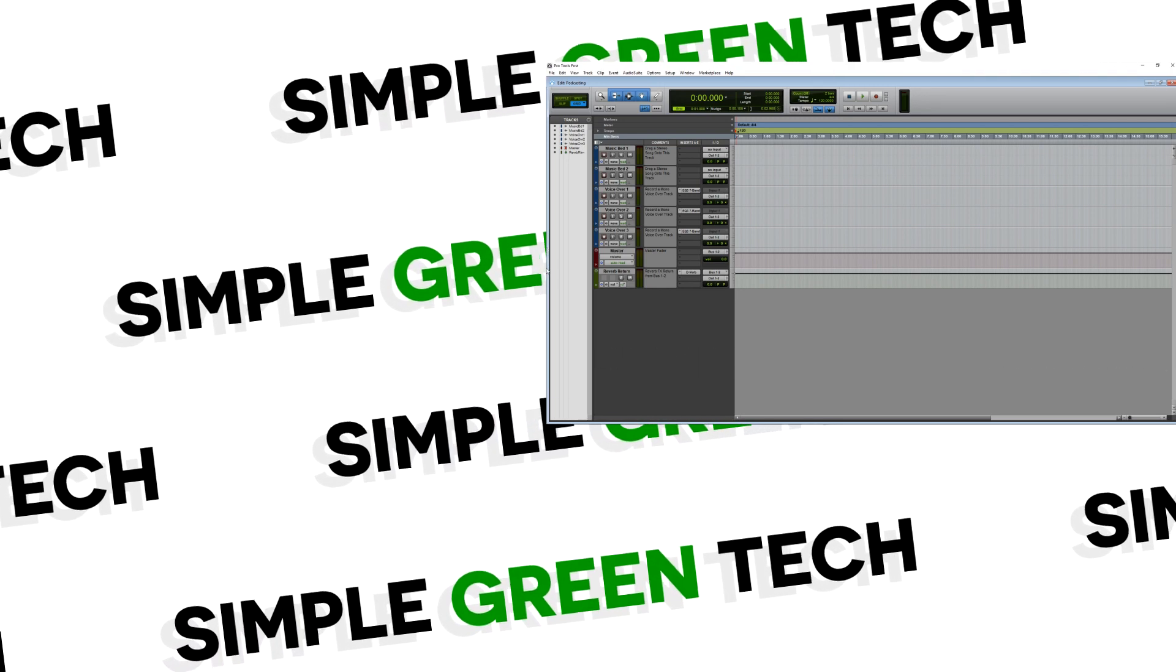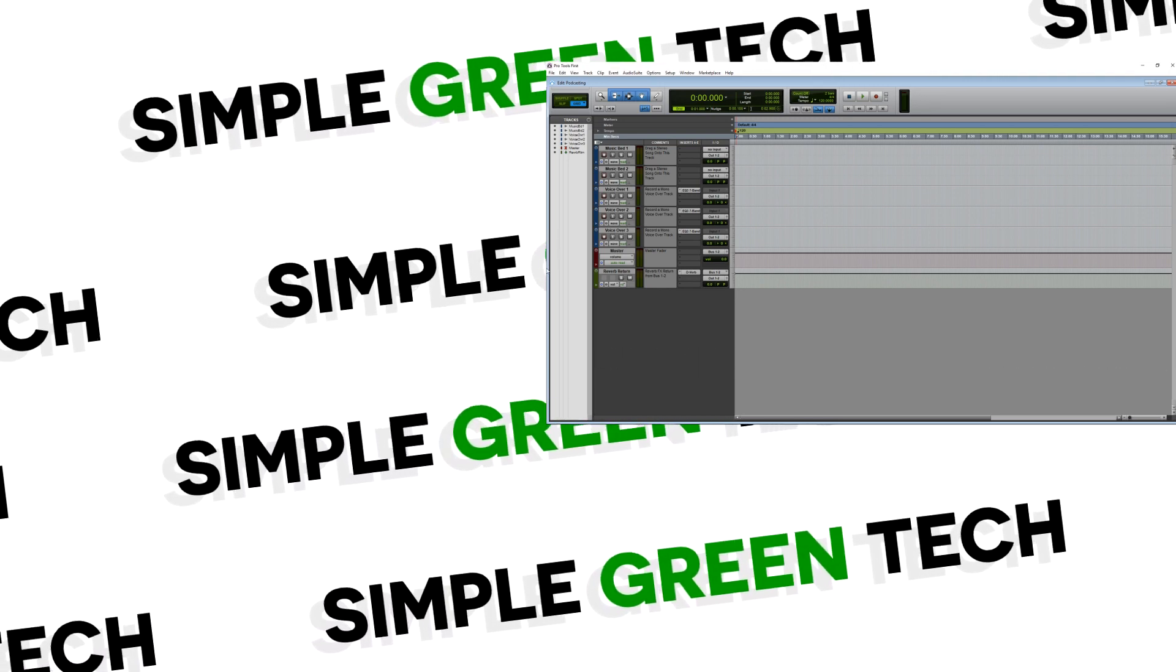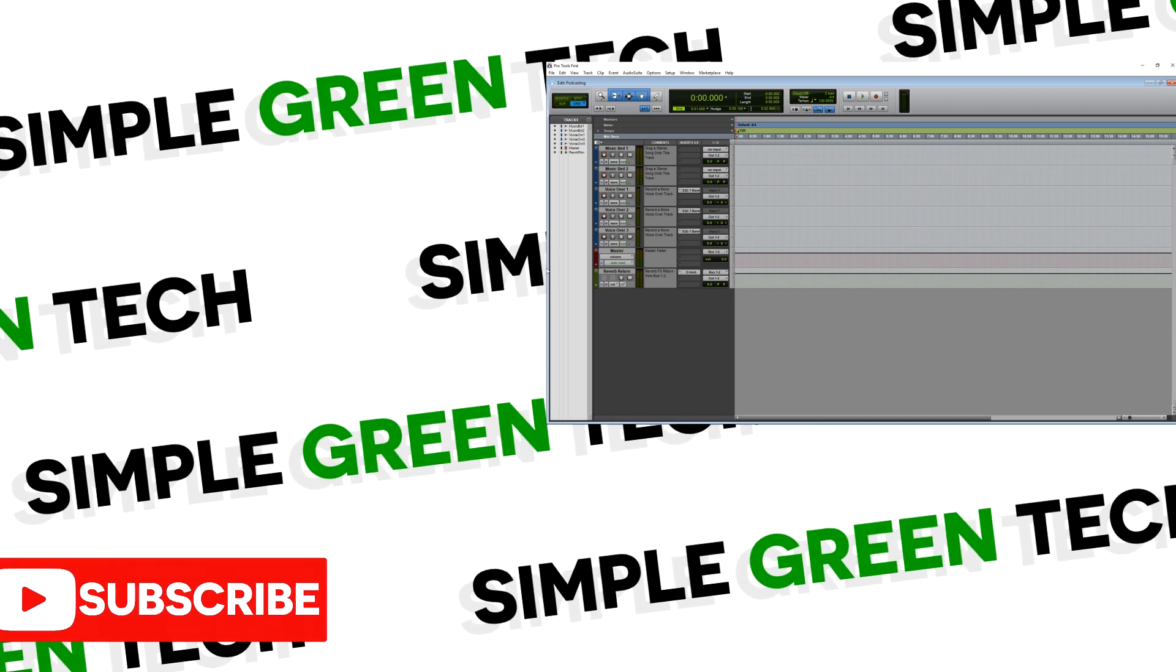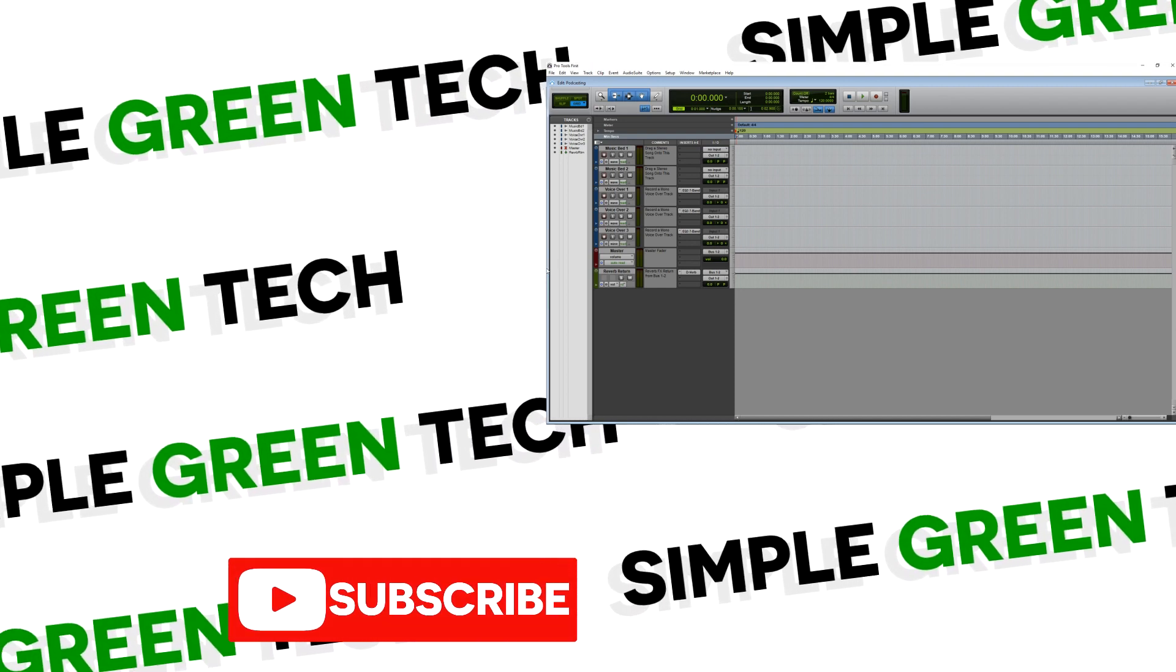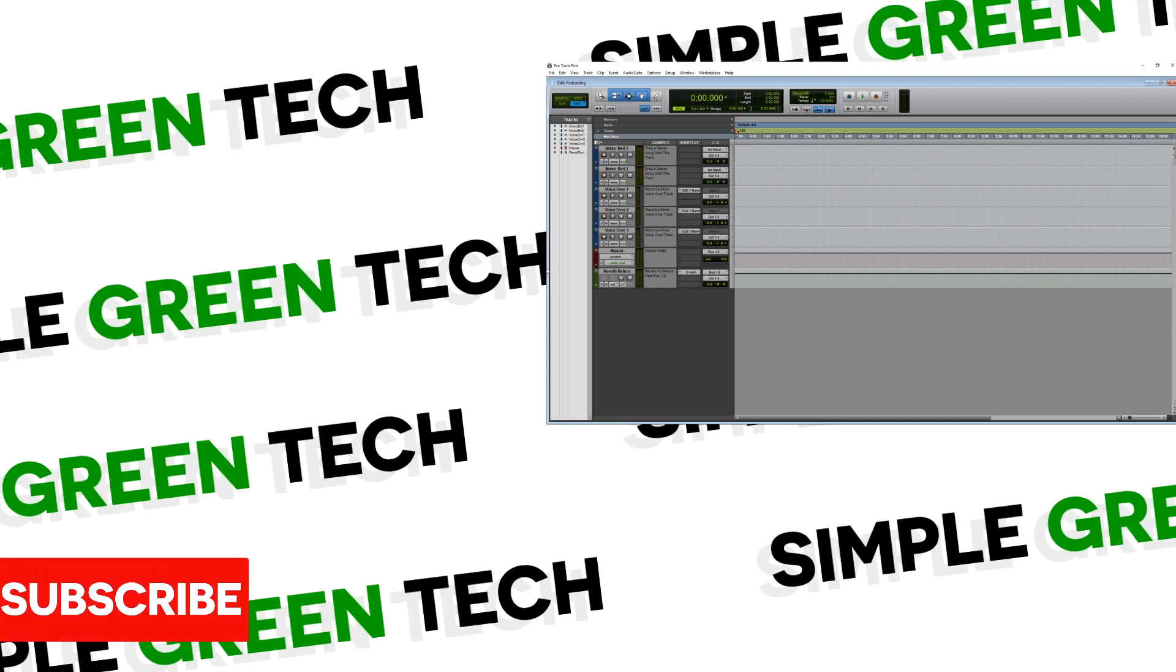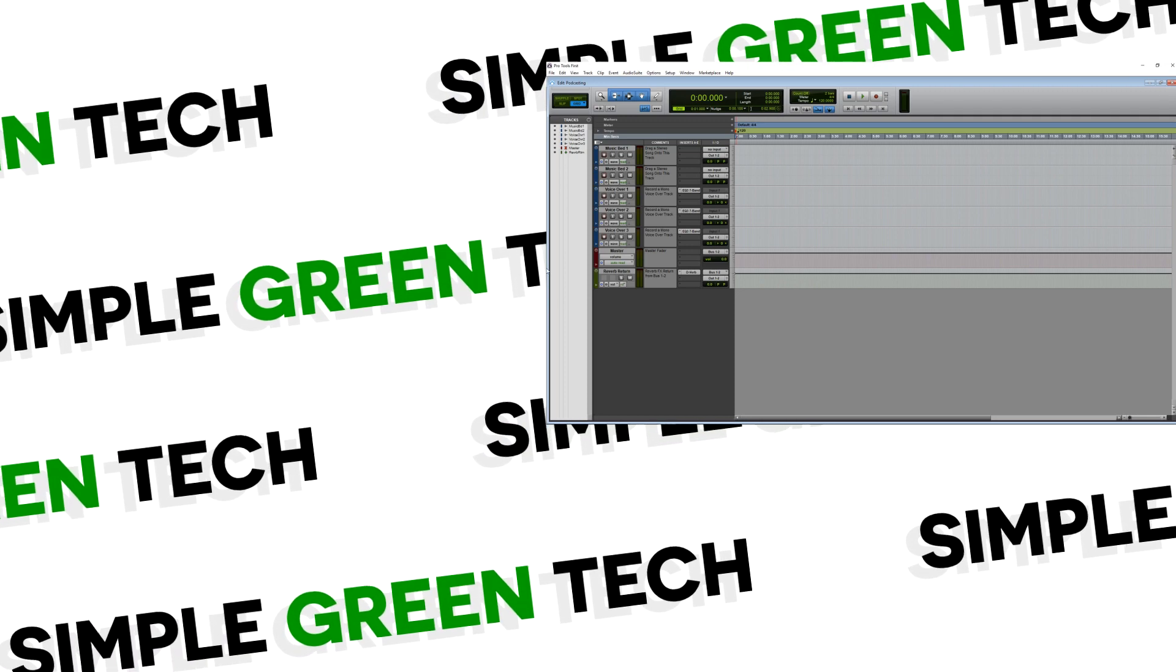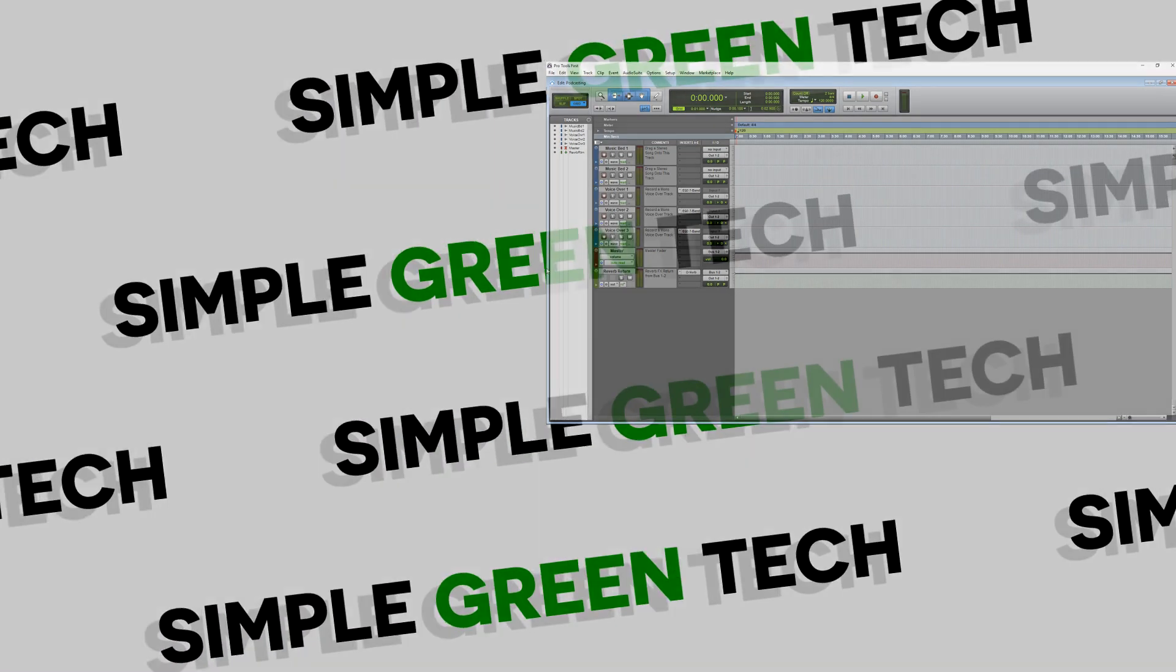If you enjoyed this video and would like to see more tips, tutorials, and reviews from us, please subscribe to the channel. Thank you so much for checking this video out. For Simple Green Tech, I'm Radio Zane, and we'll talk soon.